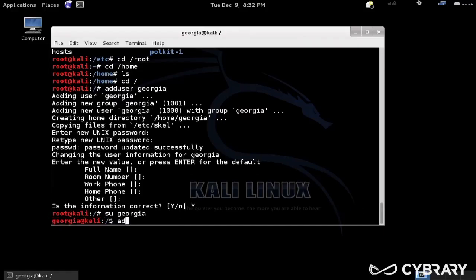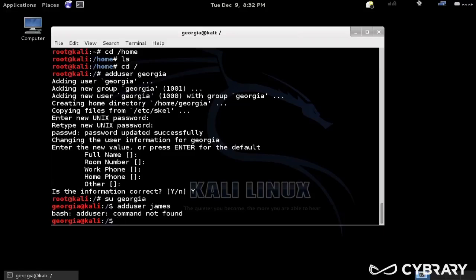Now we have a user called Georgia, whose password is password in my case. So what we can do is I could change users to that user Georgia. So I'm going to do a su Georgia, and that may be the user Georgia.